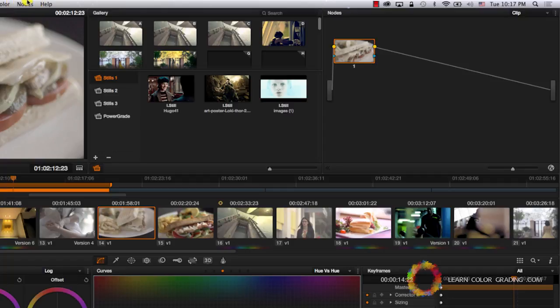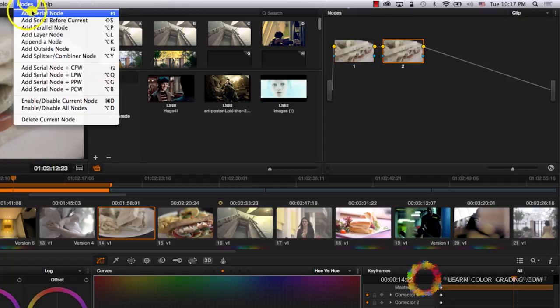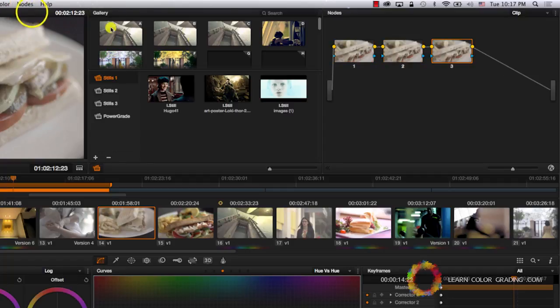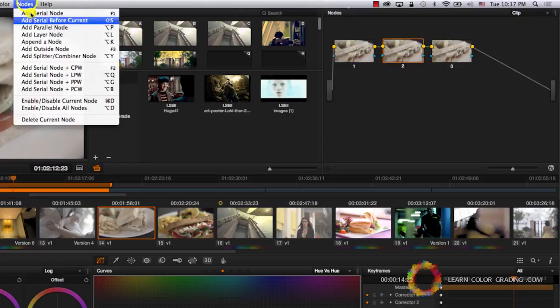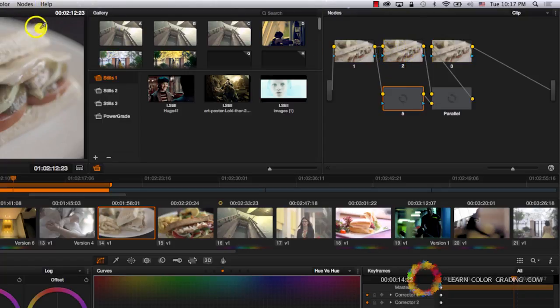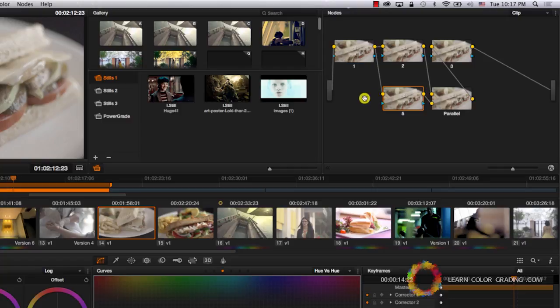Now I'm going to go to nodes, add a serial node, and add a serial node. I'm going to go to node number two, nodes, and add a parallel node. Now the parallel node was added as a parallel to the same node that we were on originally.